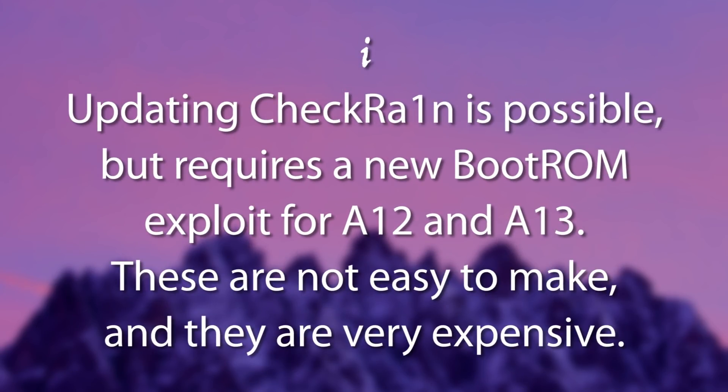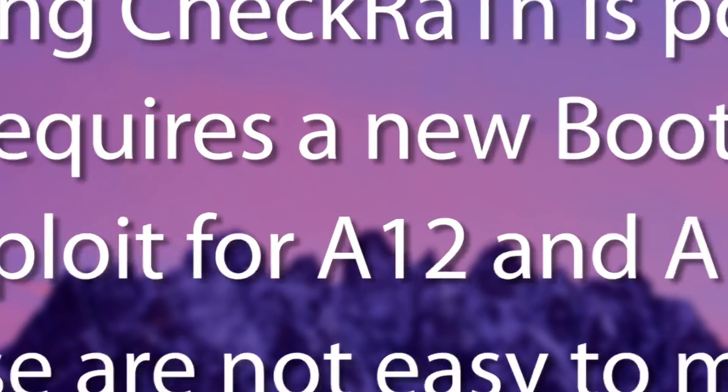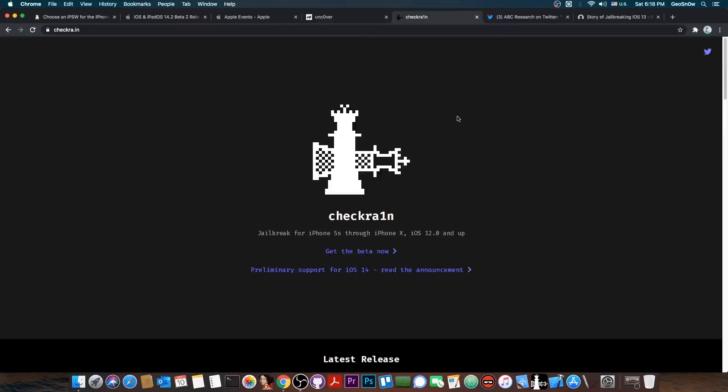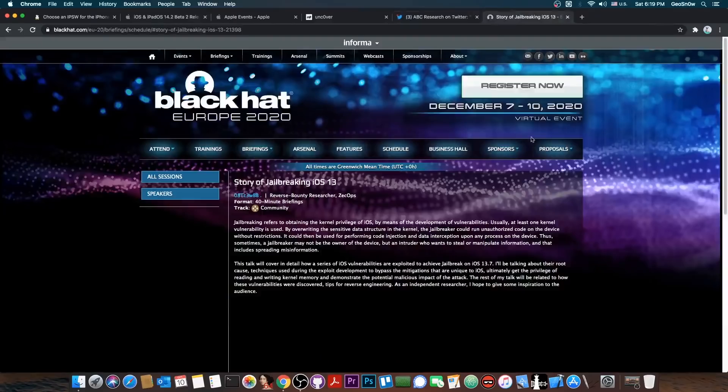And with iOS 14, even that is threatened because SEP has been hardened, and it now needs a bypass before we can use CheckRa1n again. They managed to do one on the A9X and lower devices, but not on A10 and newer for now. So stay away from iOS 14 even on CheckRa1n devices.